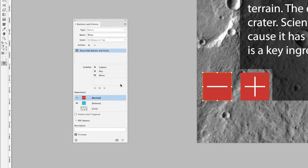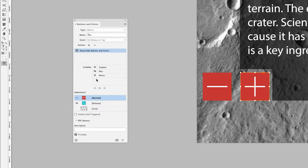We now have a plus and a minus button. With the minus button selected, when clicked it should hide the caption, reveal the plus button (which will have been hidden), and also hide itself. So I'll set 'caption' to hide, 'plus' to show, and 'minus' to hide. Then going back to the plus button, I'll confirm that 'minus' is set to show when plus is clicked. I also need to make sure the minus button has 'Hidden Until Triggered' checked, and I think we're good to go.